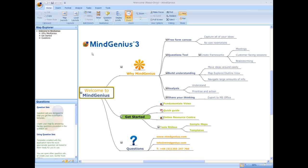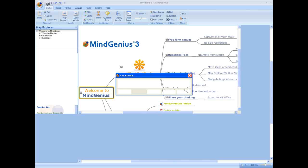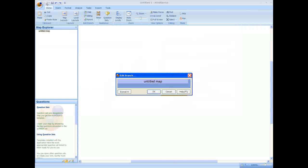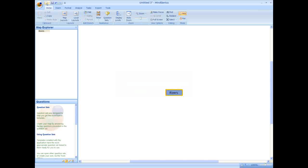Let's get started and create a basic MindGenius map. From the initial welcome screen, select the paper icon to create a new map. Now you need to pick a topic. In this case we are going to choose rivers, which might be typical of a discussion in class recalling the things we've learnt about rivers. The name of your topic appears in the core of the map.